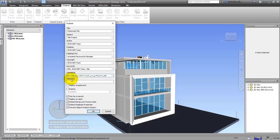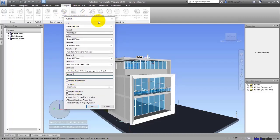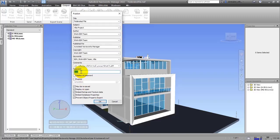The next window is Password. When you enter a password here for the file, it requires the client to enter the password when they want to check the project you've sent. As an example, I'll enter '123' here. After that, you should check the 'Display Password' item — if you don't click it, the password window won't be shown to anyone, including yourself. So I suggest, if you have a password for your file, be sure to click the 'Display Password' icon.